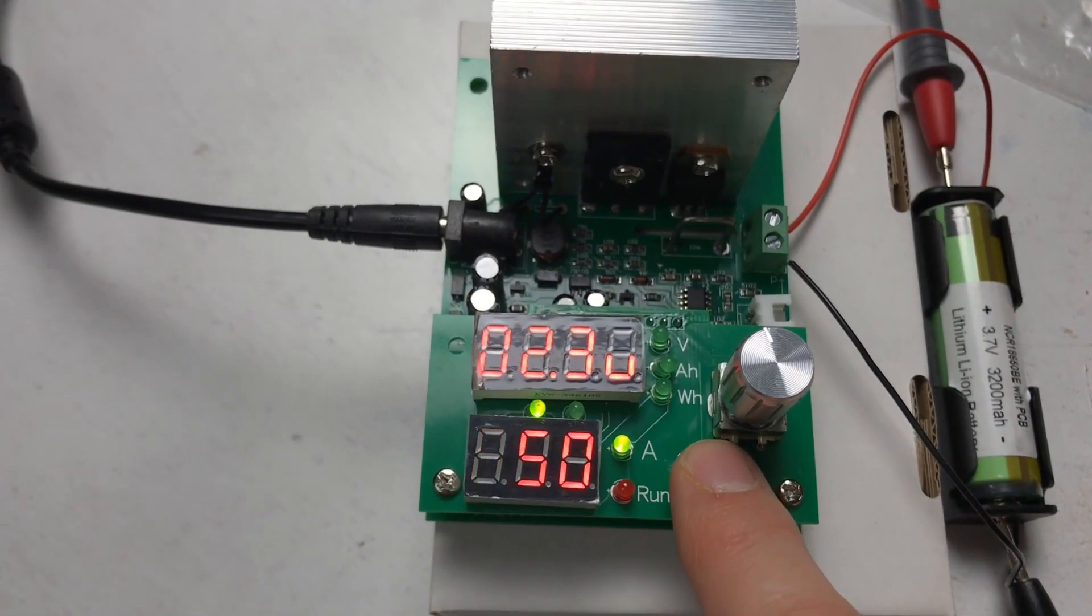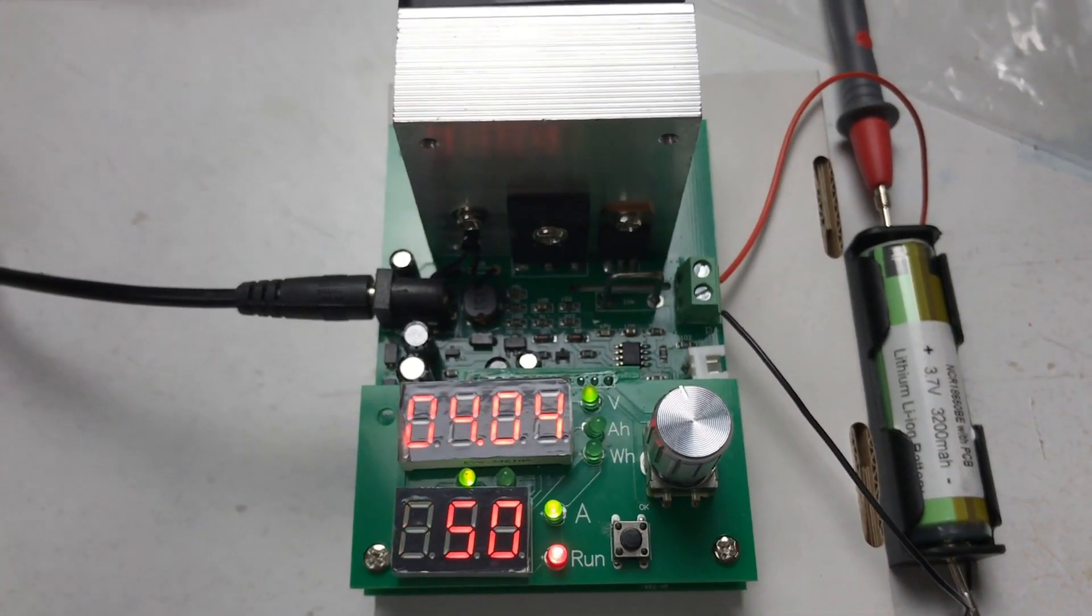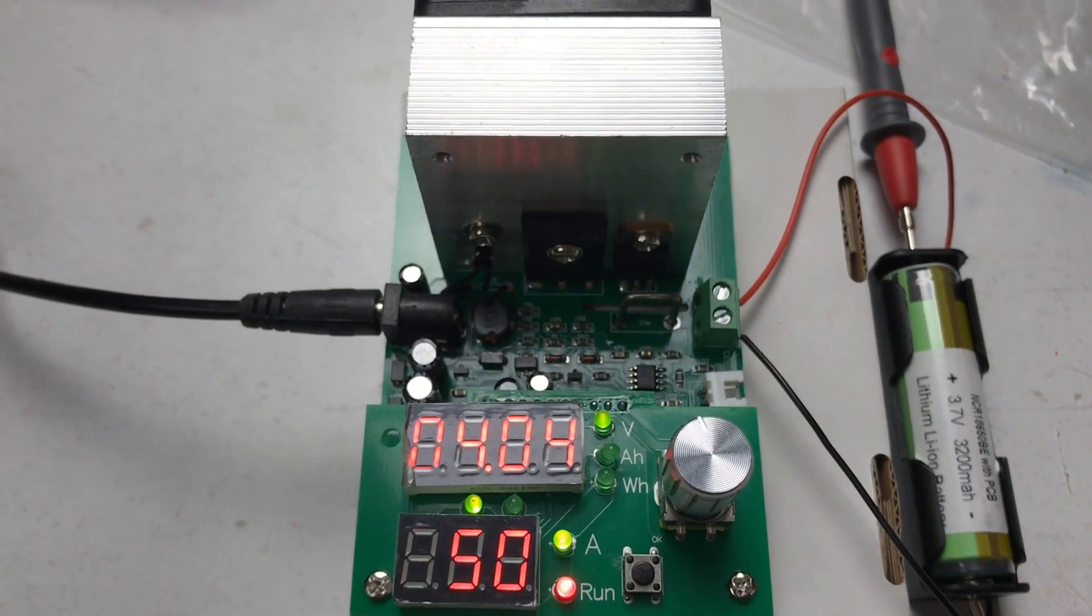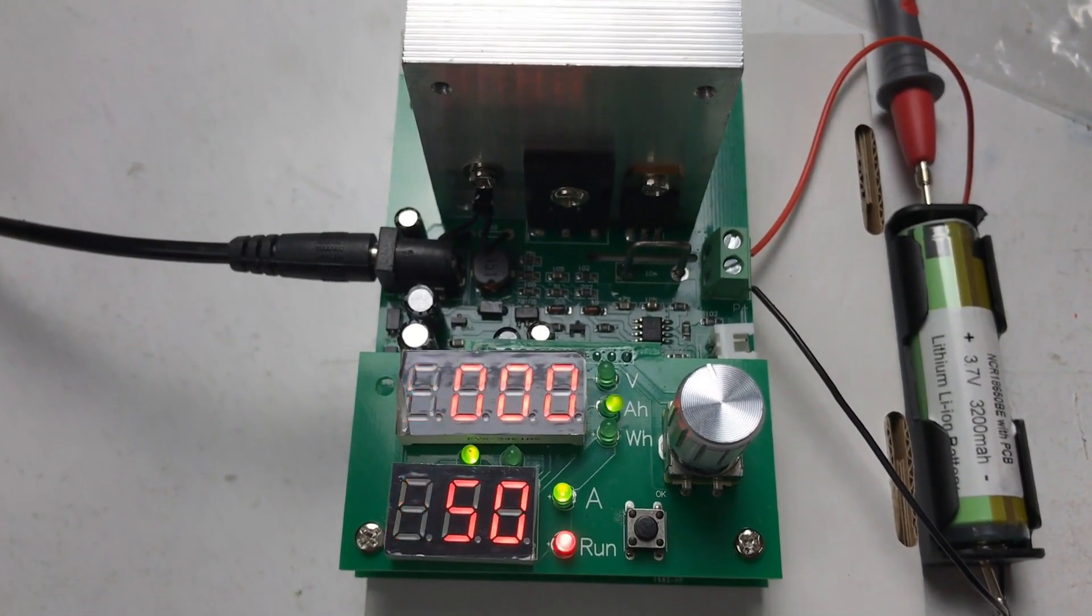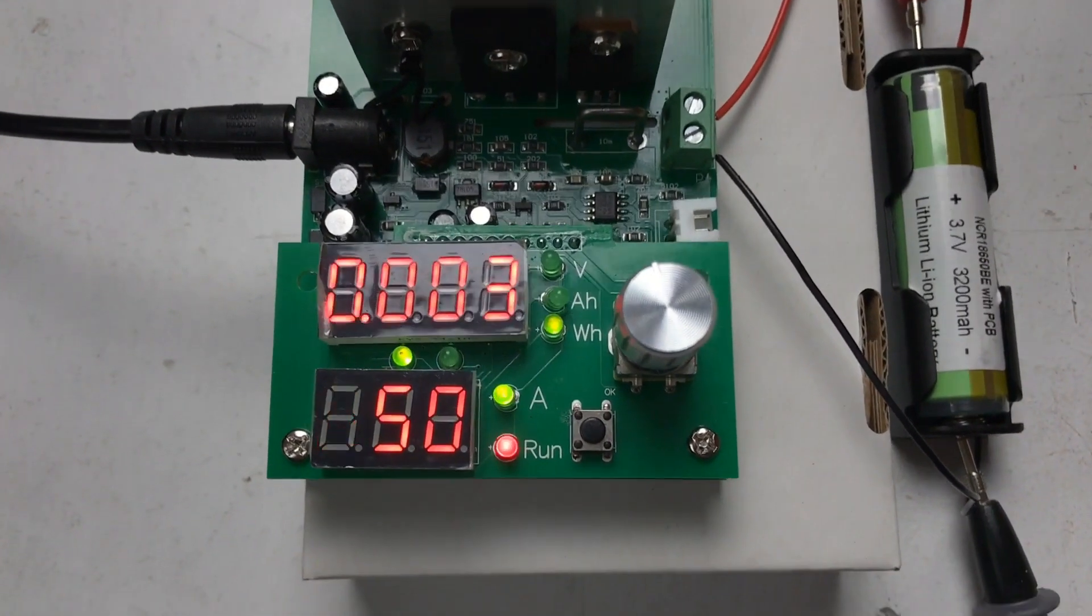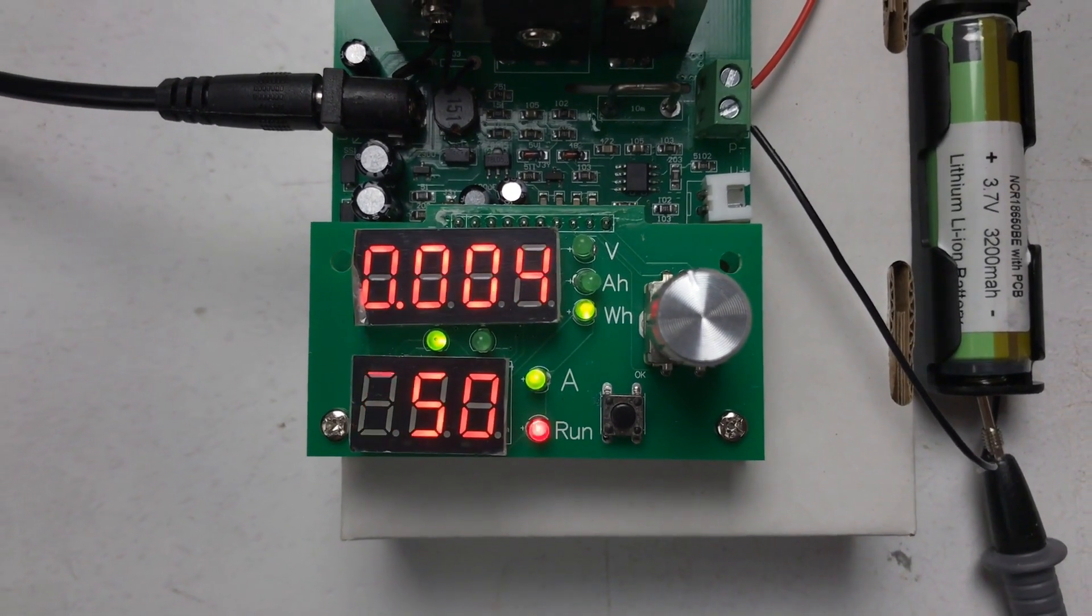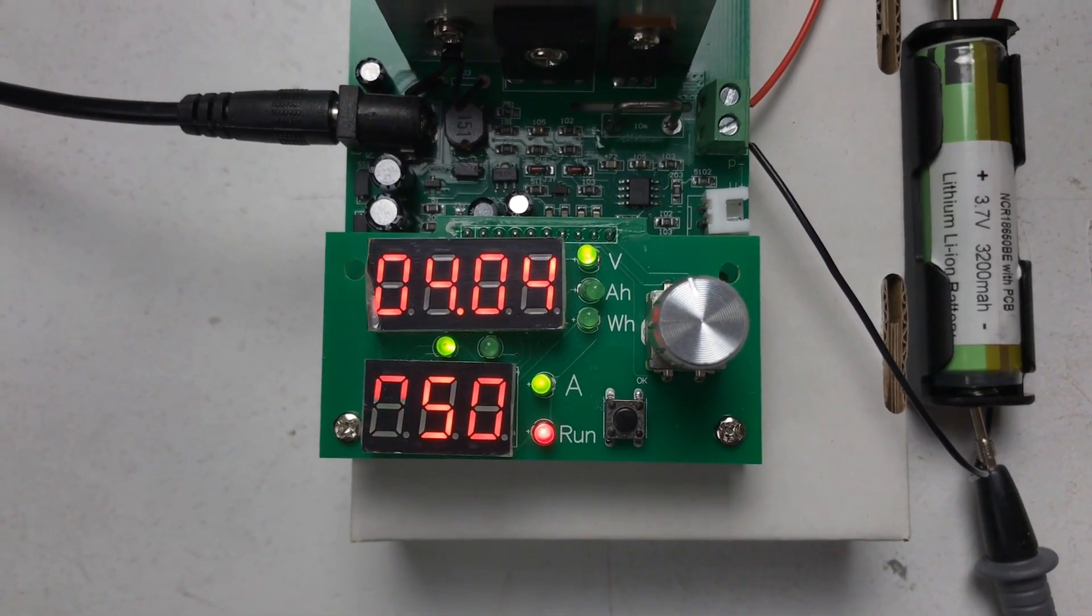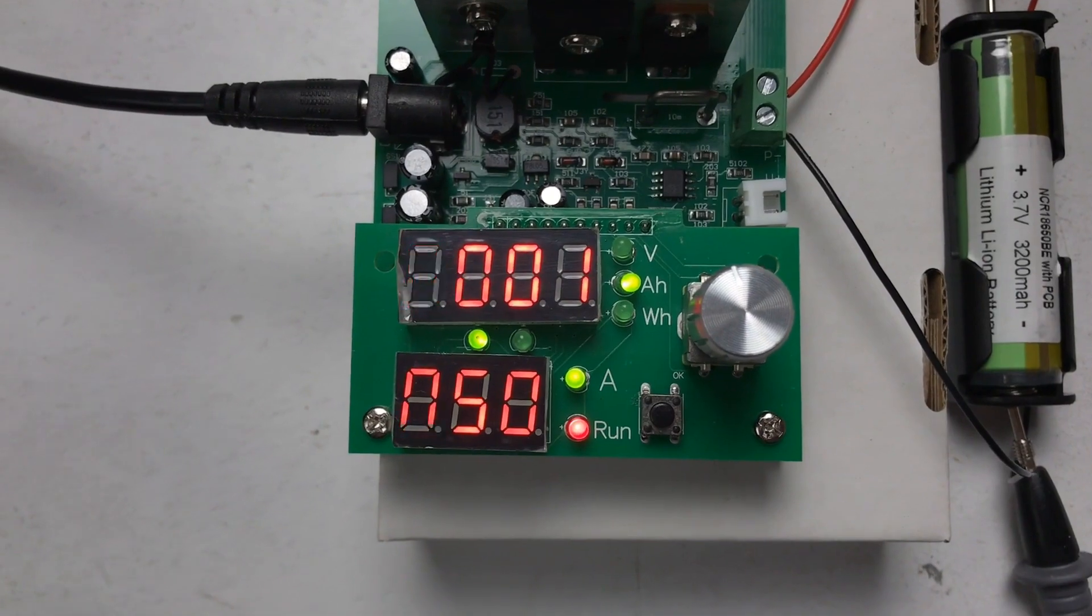The third cell I'm going to test is claimed to be a genuine Panasonic cell and I believe it actually is. They're around about $10 per cell, they're a protected cell and let's see how this one does.